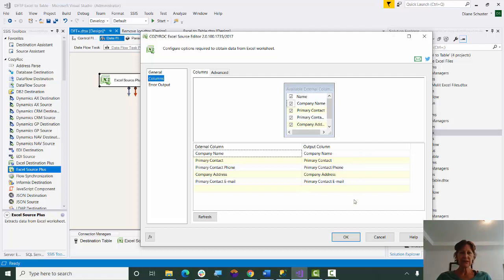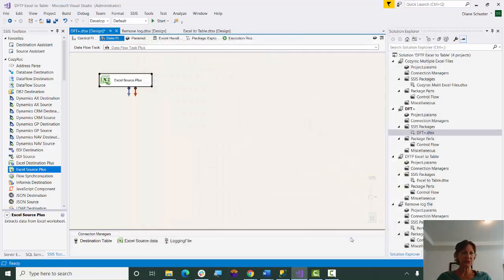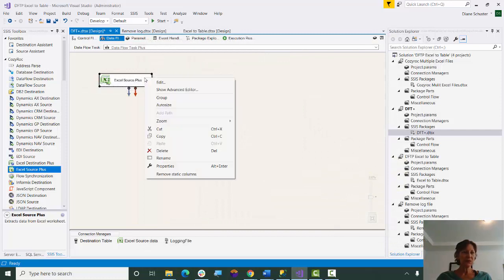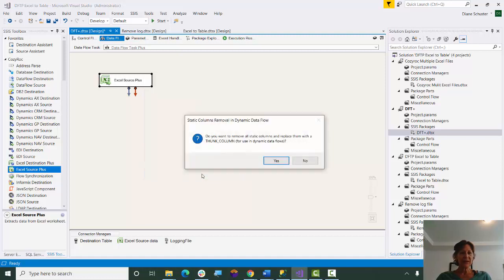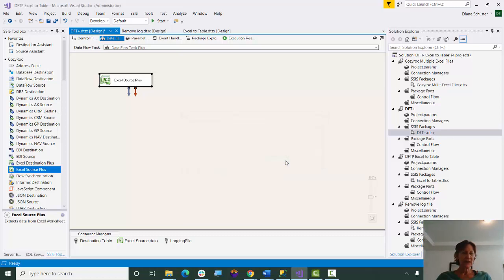I'll show you how much easier it is now. So all I need to do is right-mouse-click on the component, and instead of going to Advanced Editor and manually removing them, I go down to Remove Static Columns. And this just prompts me to make sure that this is what I really want to do, and I click on Yes.